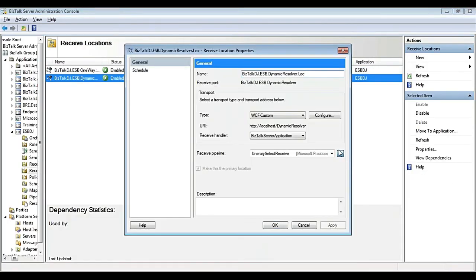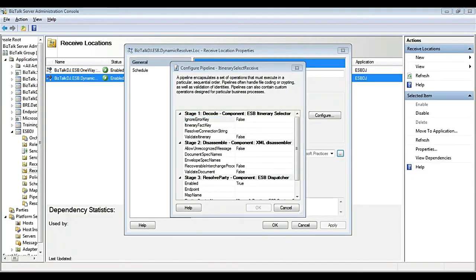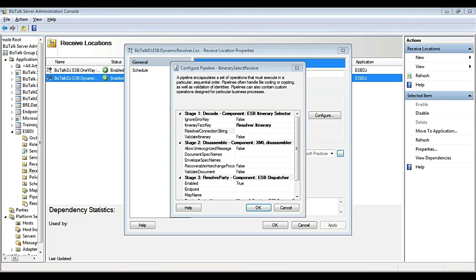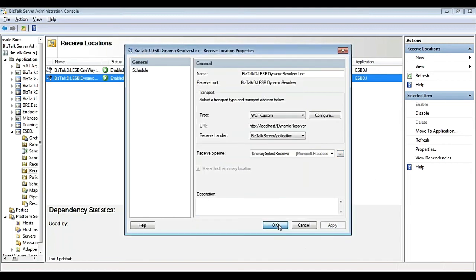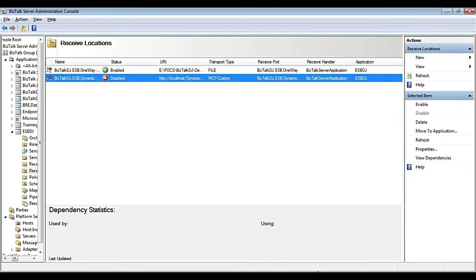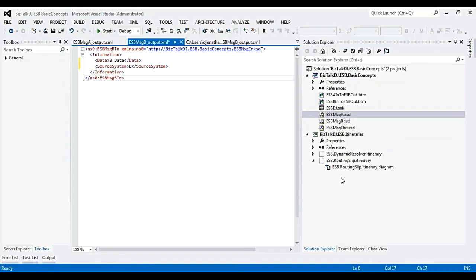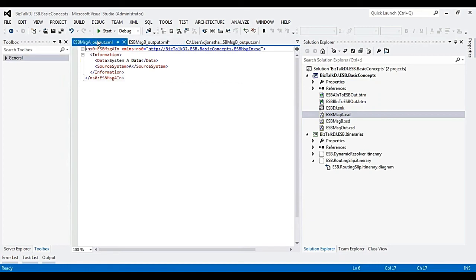Let us go to the admin console and specify the connection string for resolving the itinerary process dynamically. Now let us place some request messages. We will be placing ESB Message B and then Message A.